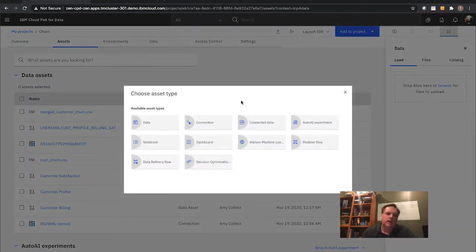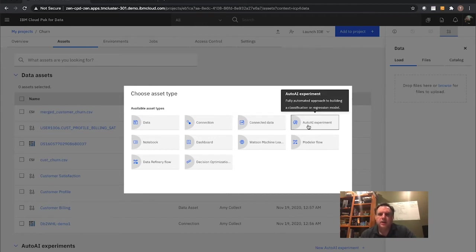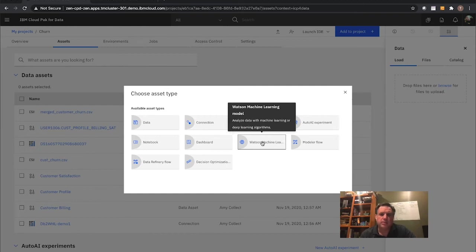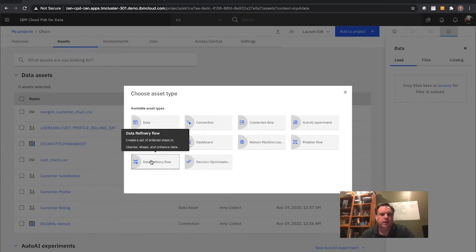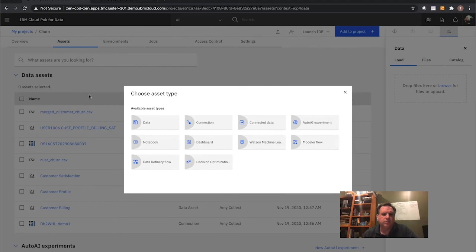What kind of assets can I put into my project space? I can go to 'Add to Project': import new data scoped within my project, make a new data connection, create a new Auto AI experiment, a new modeler flow for the graphical view into building models, new Watson Machine Learning detailed model or runtime deployment, visual dashboards without writing code, a new notebook, Data Refinery for self-service data wrangling, or decision optimization. I already used Data Refinery — I took customer billing, customer profile, and customer satisfaction combined with a separate CSV of customer churn history and created a new dataset called 'Merge Customer Churn.'